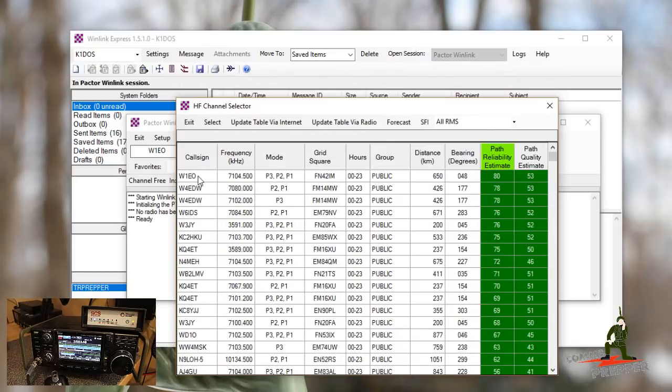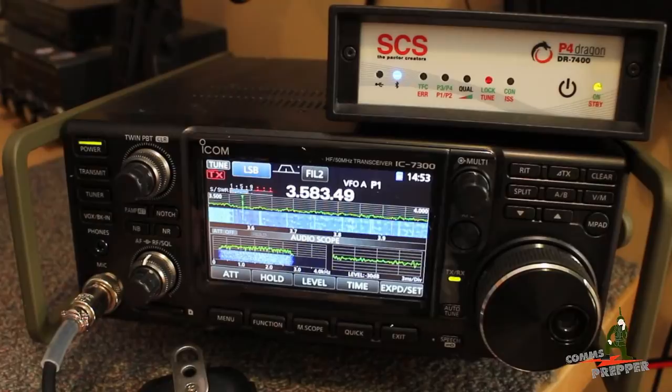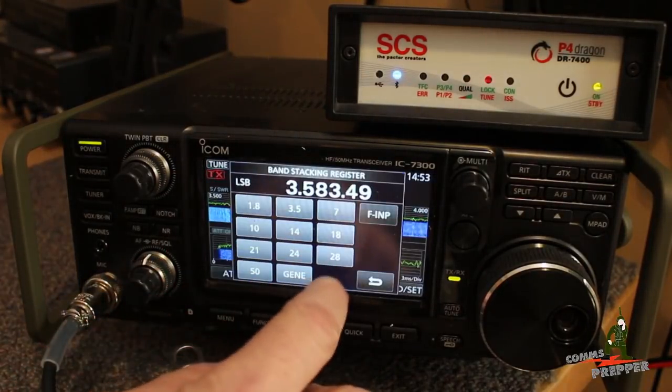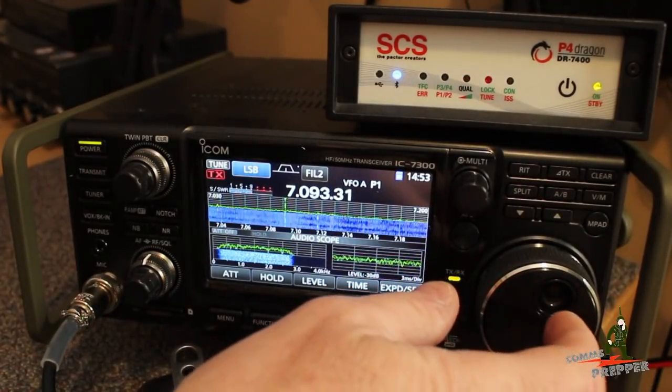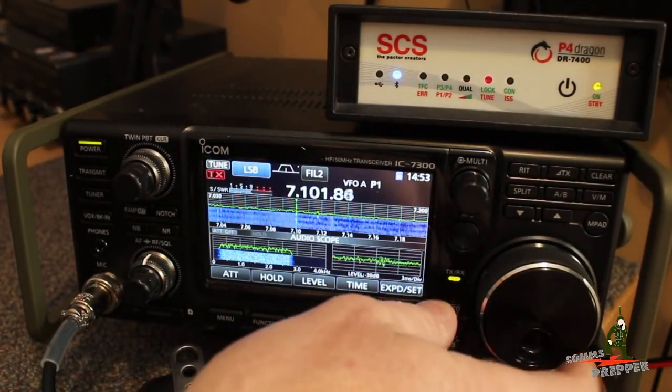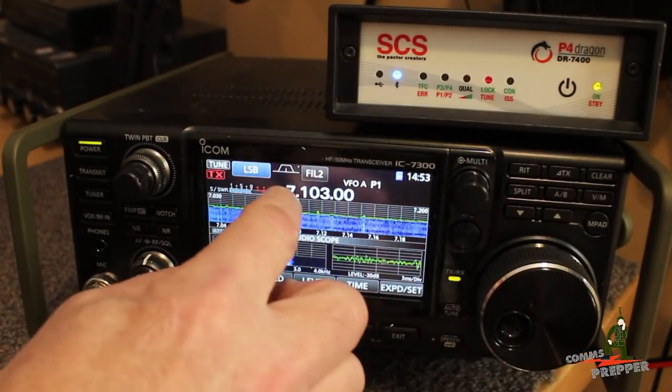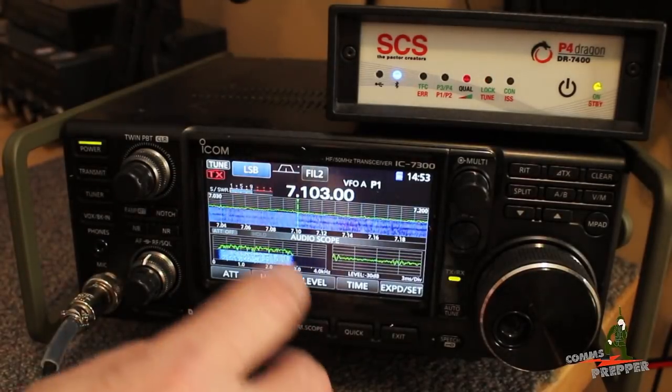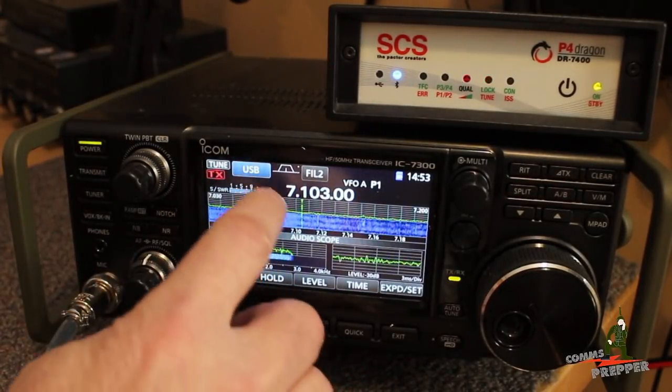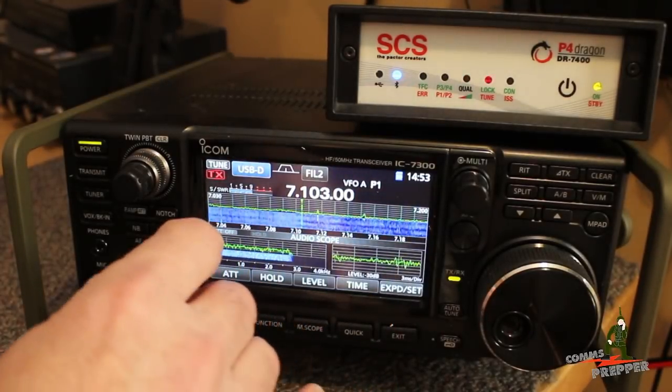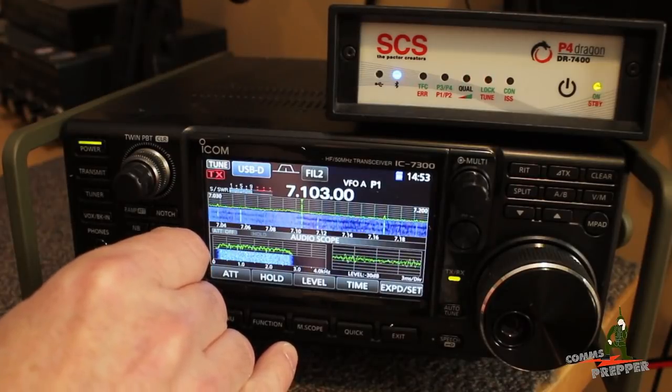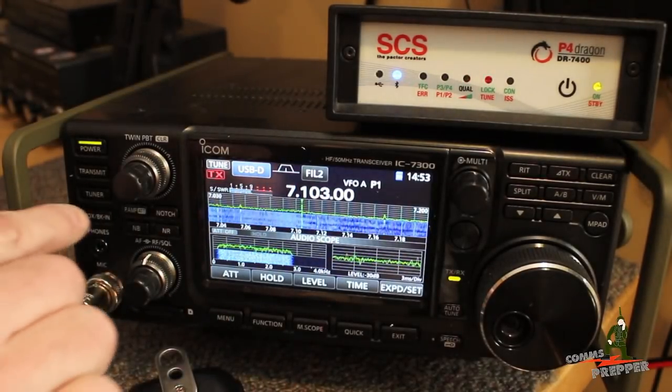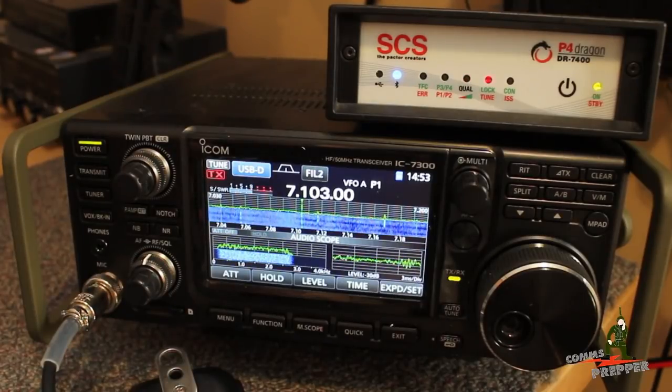This is a 40 meter frequency. So the dial frequency has to be 7103.0. So I'm actually going to change the frequency here. Go to the 40 meter band, we're going to rotate down to 7103.0 to match the dial frequency in the program, 7103.0. We need to be in upper sideband data. So we're going to go to upper sideband and now I'm going to switch to data. I'm going to turn up the volume and see if there's anybody there. Okay, nobody's there so I can hit the tune button and tune up.